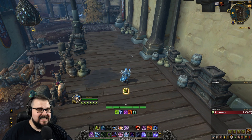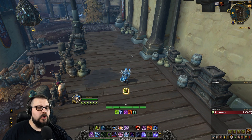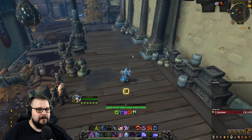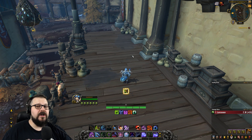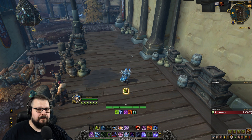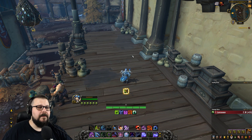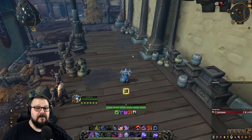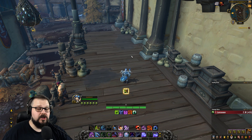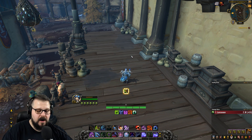Hi everyone, this is LuxDose and today I'm bringing you a WeakAuras video guide. We're going to learn how to track Azerite traits. Most of them are going to be buffs or debuffs, so those are pretty easy to track and I'm going to show you how.